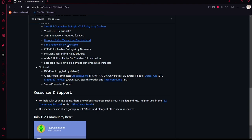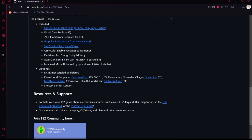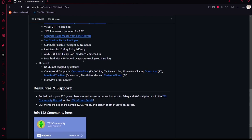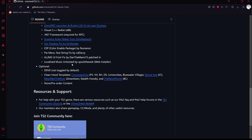Another included mod is the Graphics Rules Maker from Sim Network, the shadow fix, Color Enable Package, the Pie Menu text string fix, and the AL UI Font Fix. The UI Font Fix applies to Mansion & Garden and Apartment Life, where the UI text was a little small — this fixes it. It also includes localized music, which allows you to have music you can't normally find in the game.